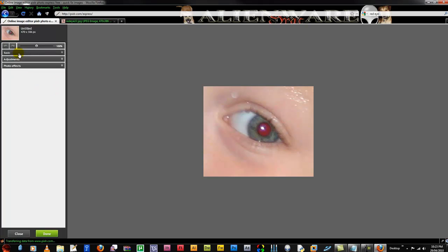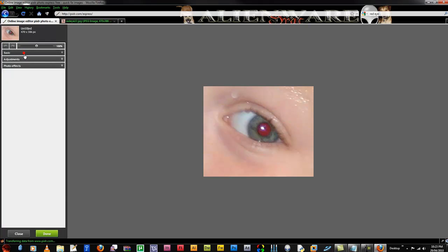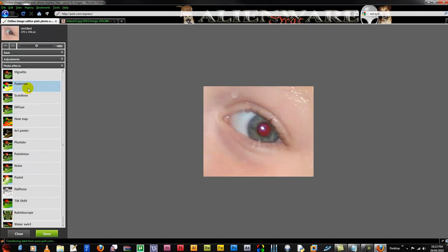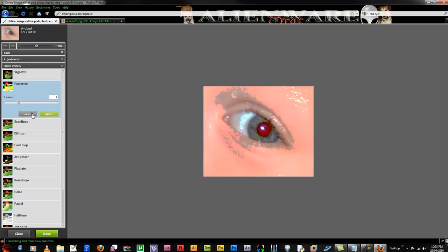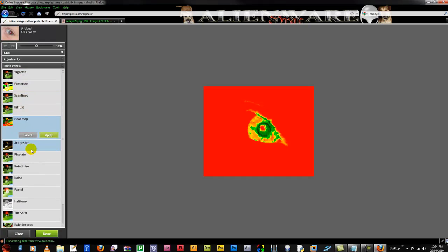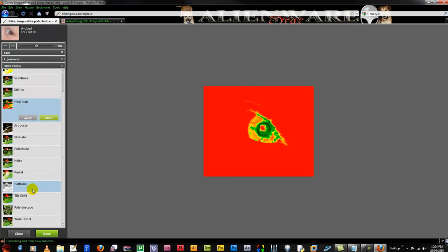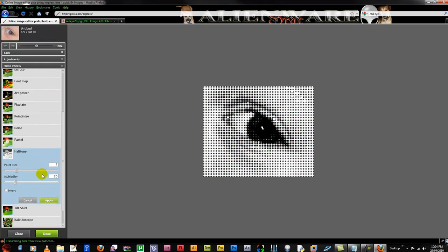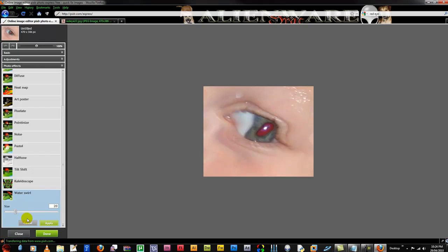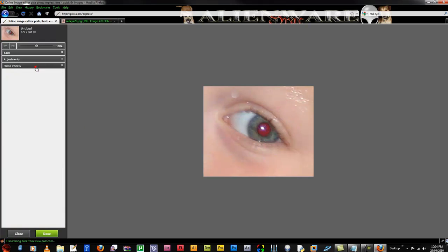Now you have some basic options like cropping and resizing, rotating and flipping, adjustments like red eye removal, teeth whitening and the list goes on. Some nice one-click options. Photo effects like vignette, poster eyes, scan lines, even a heat map or you could halftone, water swirls. But I'm going to cancel out of all of those because the one I chose is to do red eye removal.